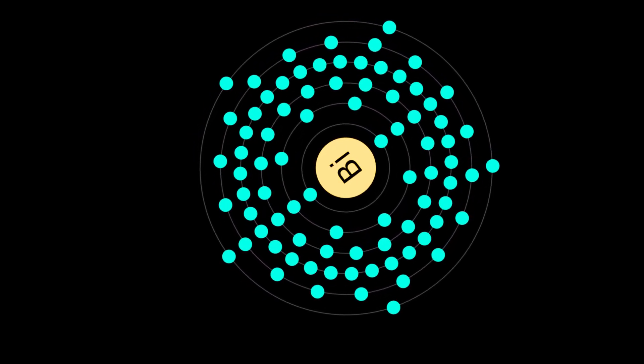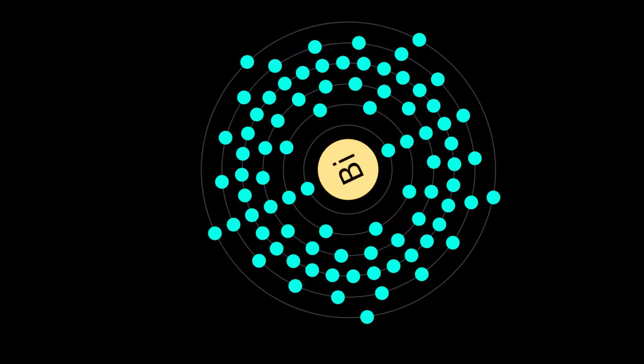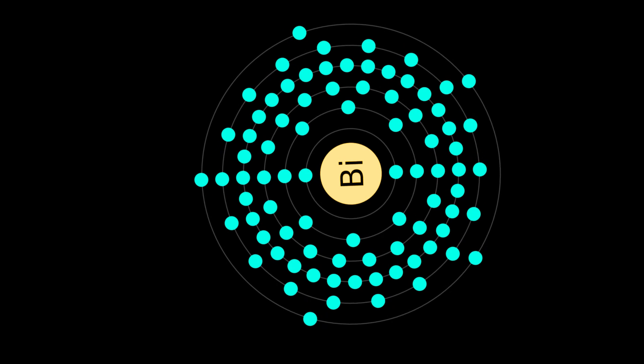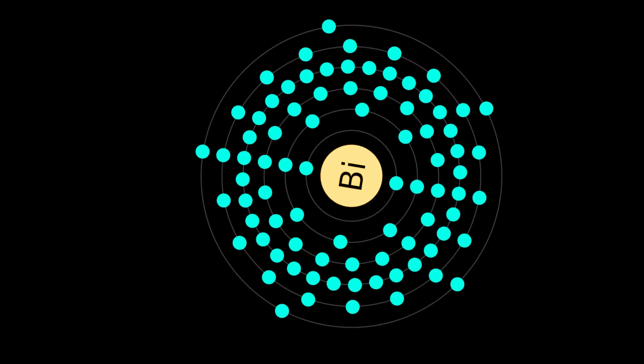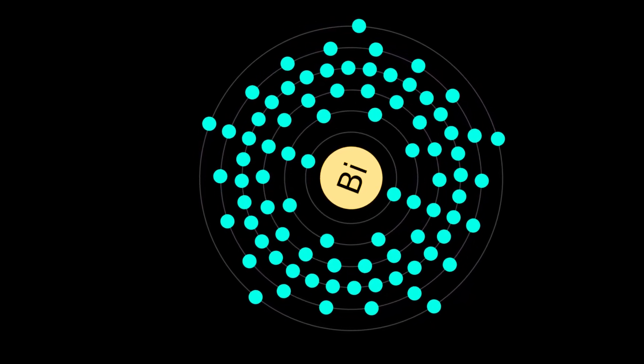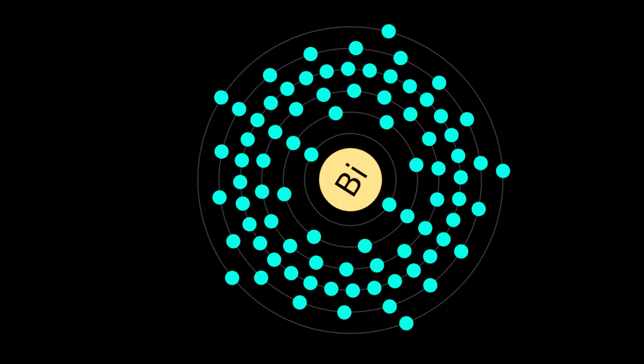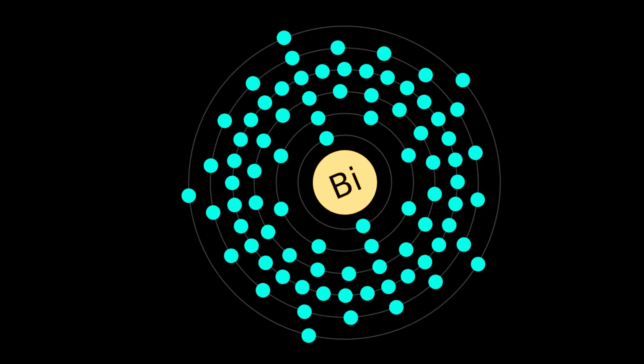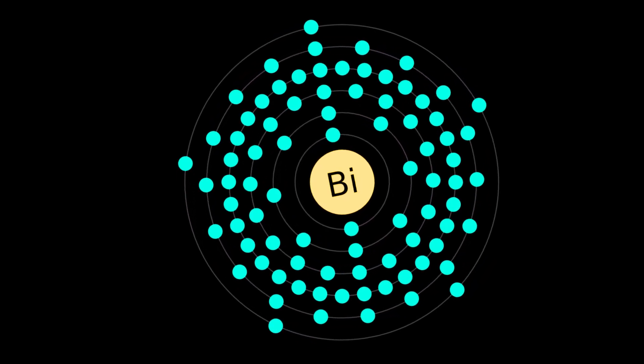Bismuth has unusually low toxicity for a heavy metal. As the toxicity of lead has become more apparent in recent years, there is increasing use of bismuth alloys as a replacement for lead.